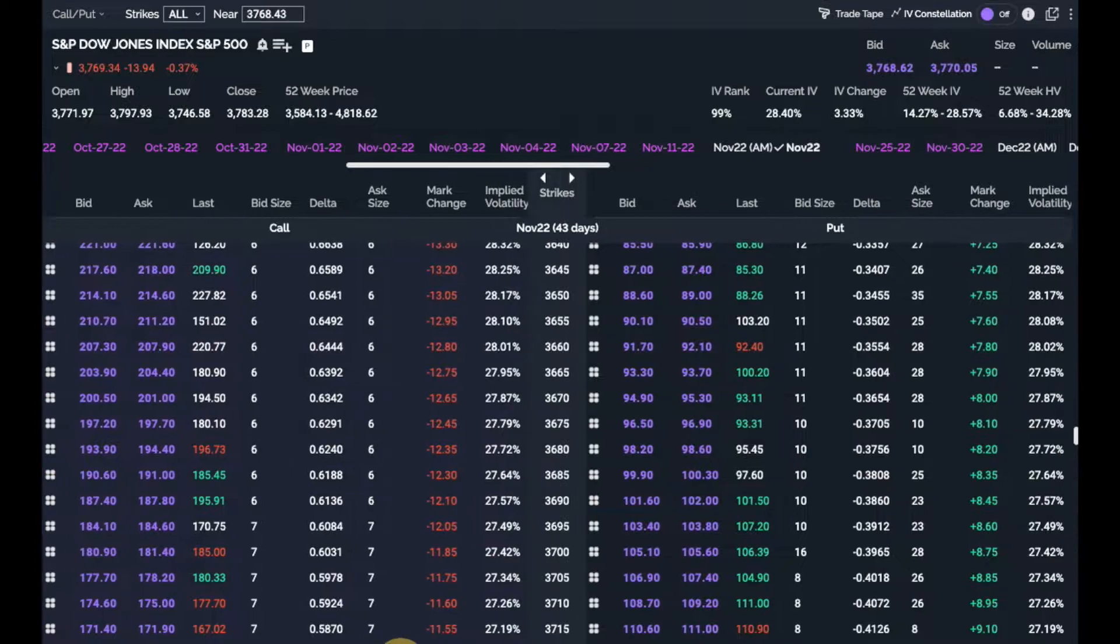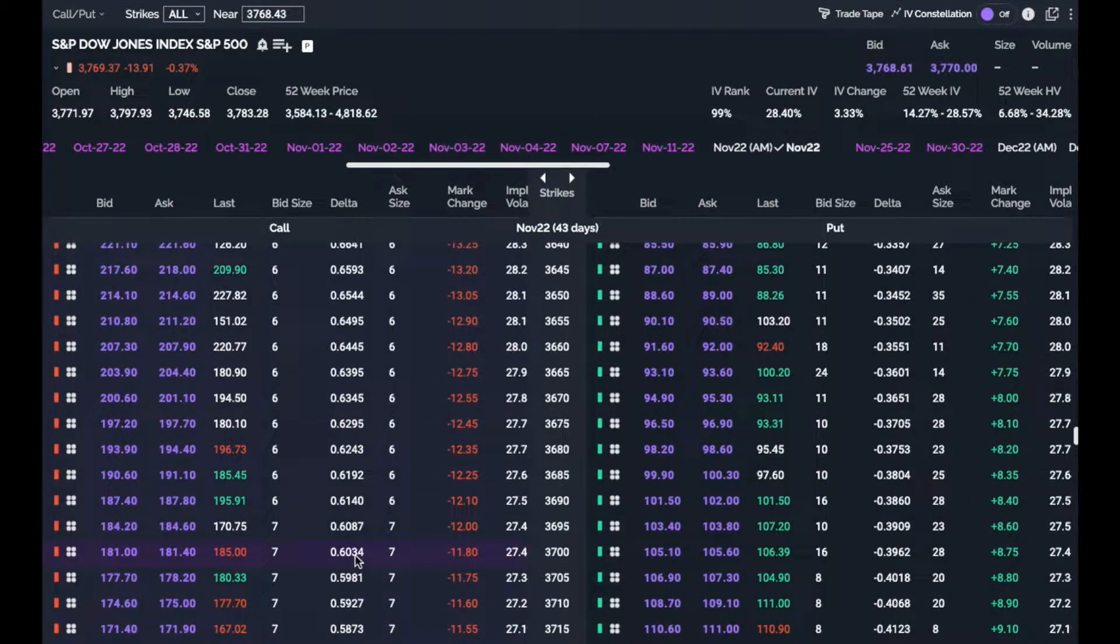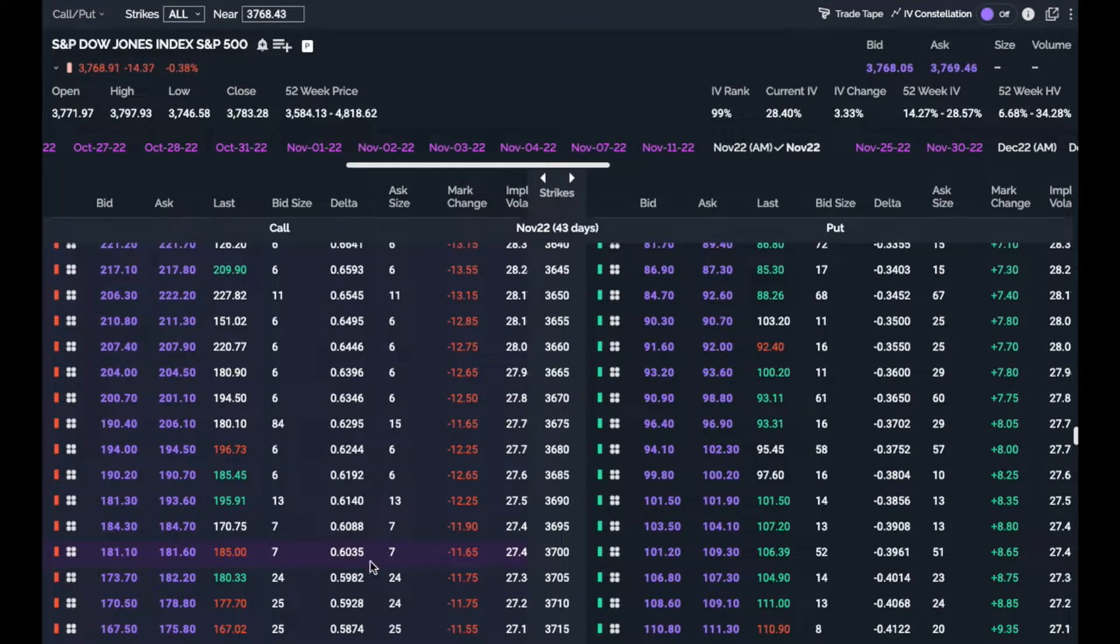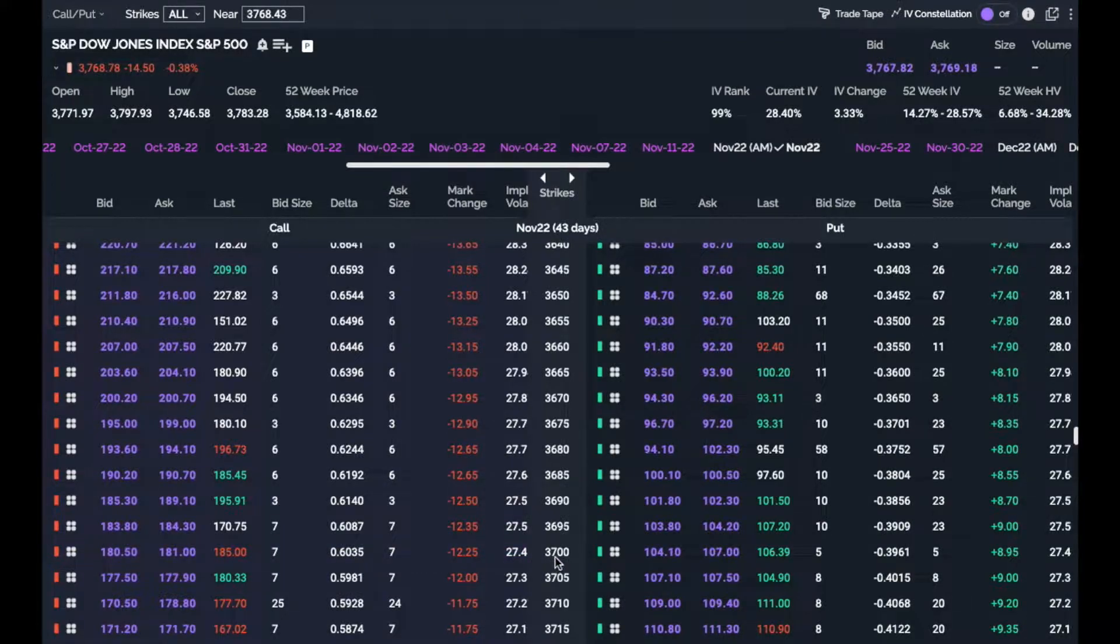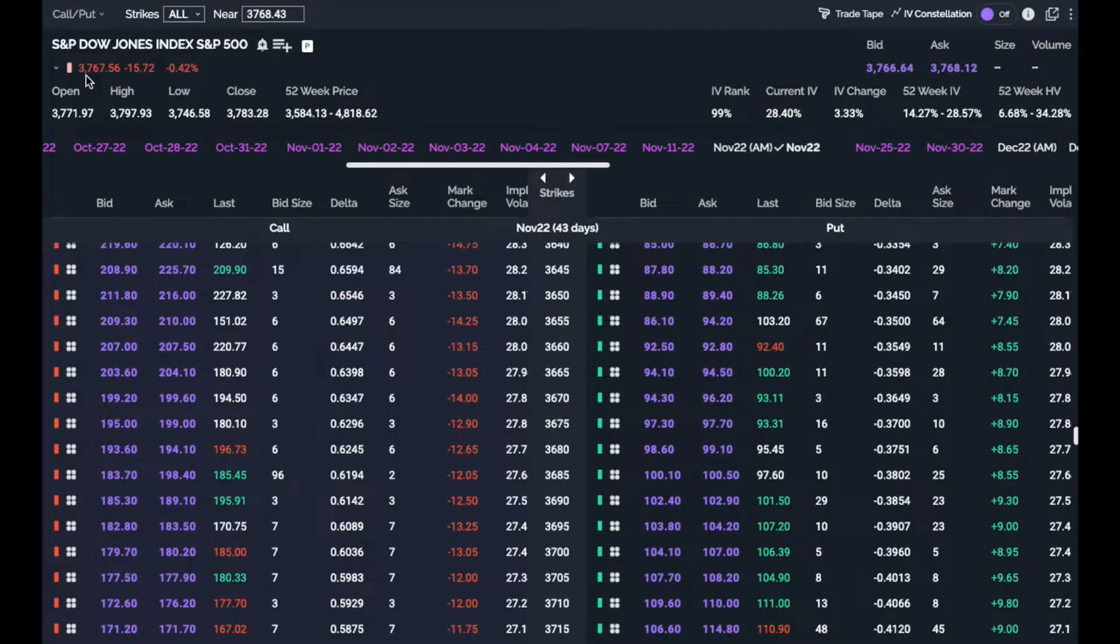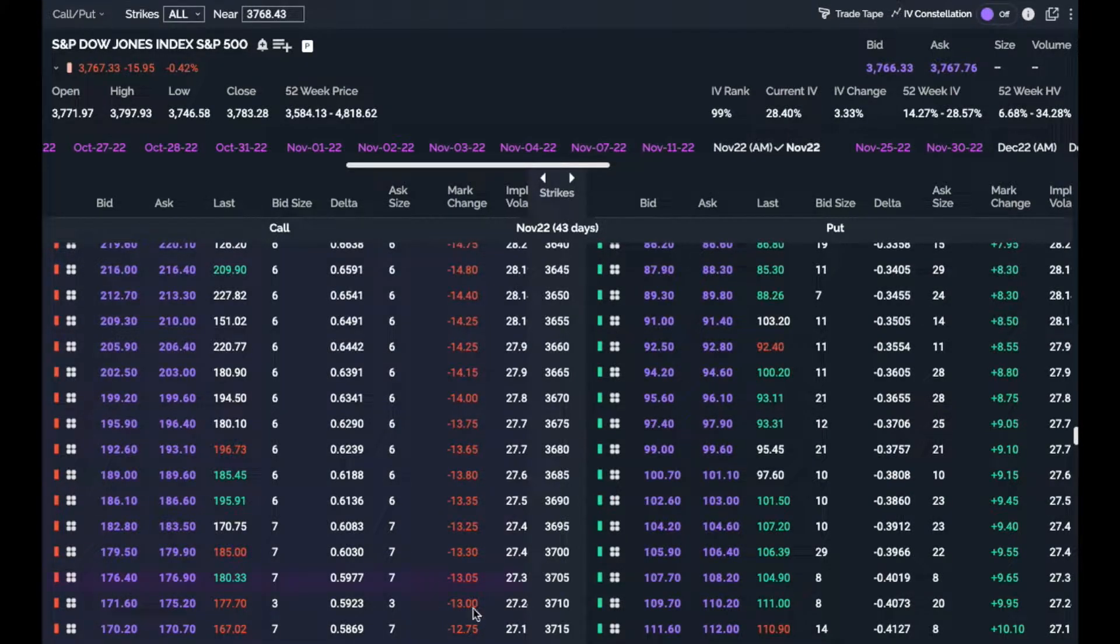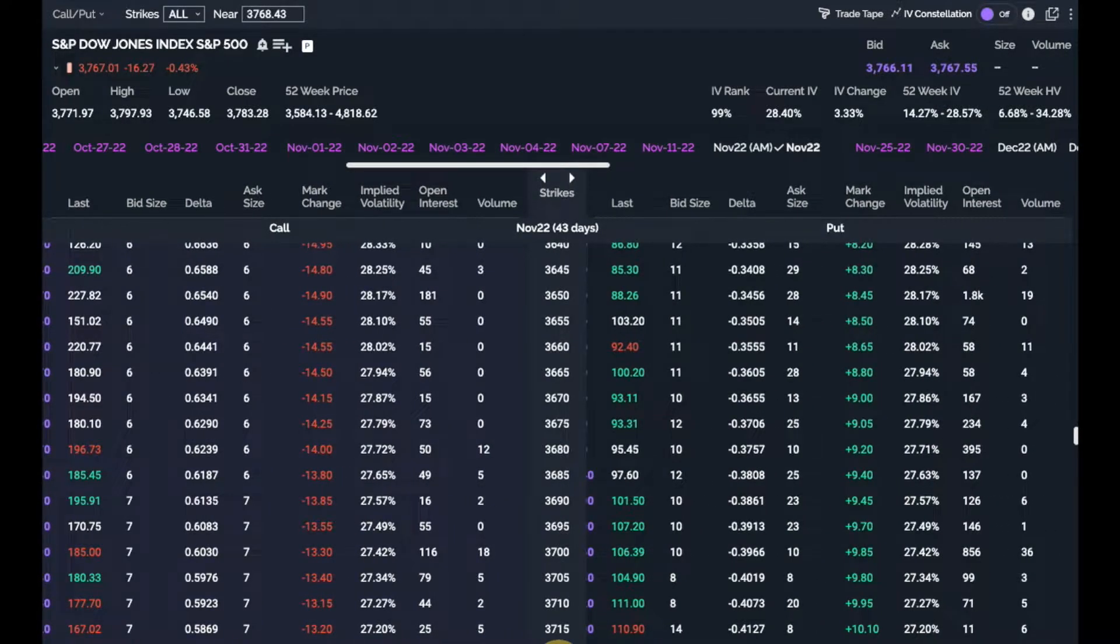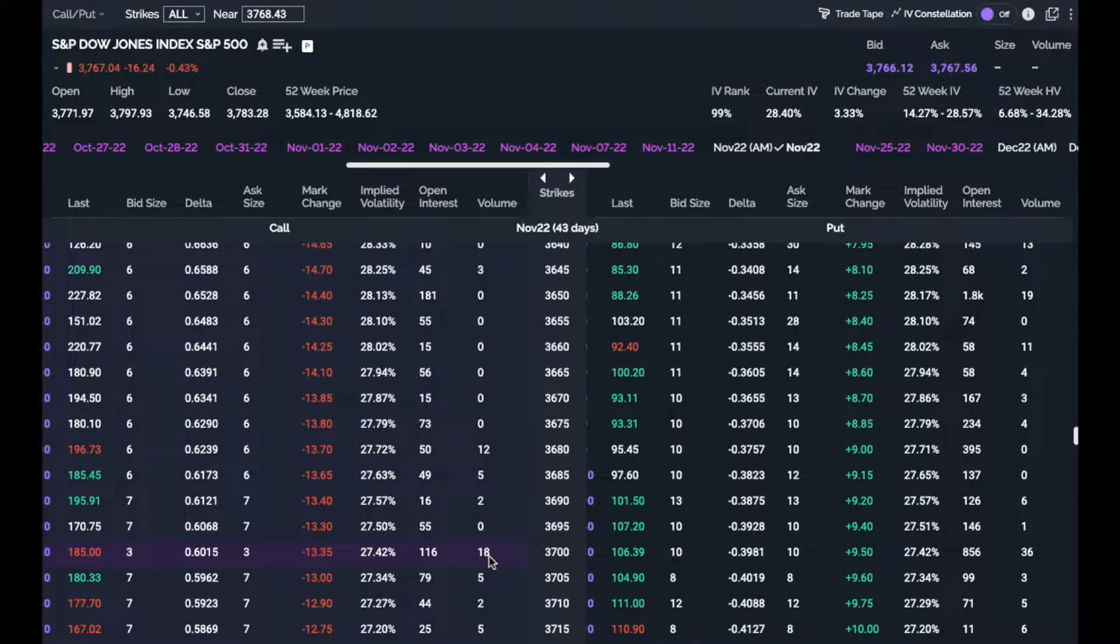If you look at the deltas here, and some of the brokerages have a little bit different deltas, but 60 delta strike right now is 3700 for this, and again we're at 37.67, so 60 delta's in the money at 3700. And if you look at it, there's 18 contracts that have been traded, open interest is 116, which is not a ton.